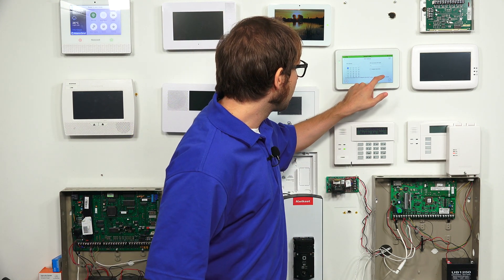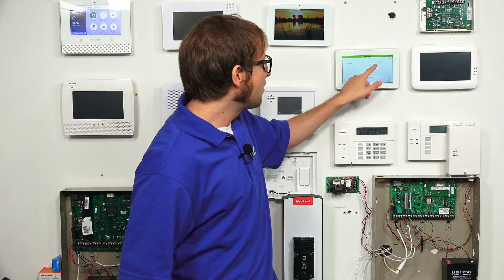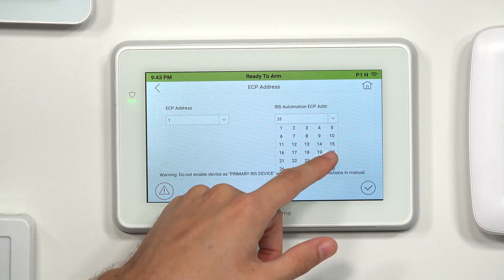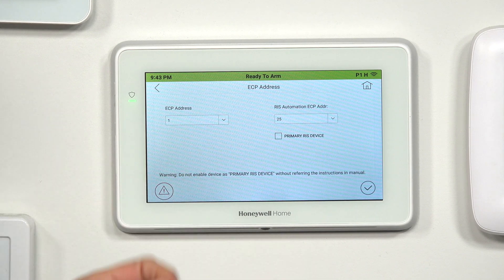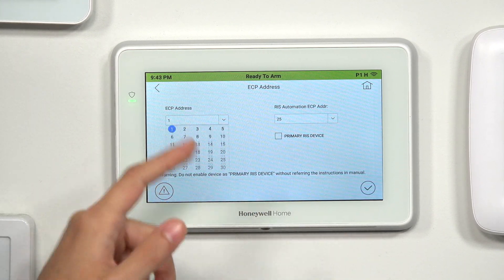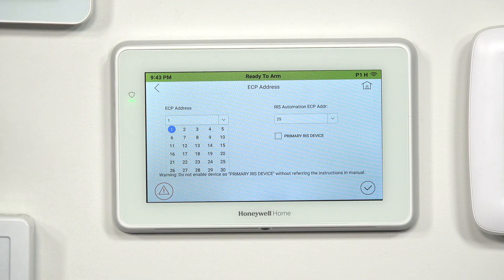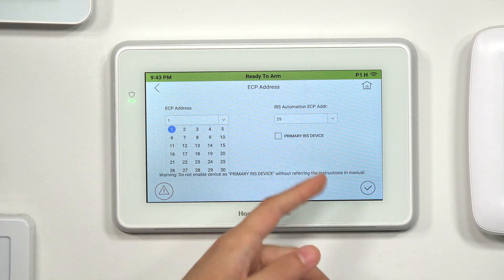We're keeping ours set at 25 for what we're doing. You'll also notice there is an option for Primary RIS Address. In most cases, you won't have that enabled for the Tuxedo — Total Connect 2.0 is your primary RIS address in pretty much every case. So assuming you're using Total Connect 2.0 with your system, you won't have the Tuxedo as the primary RIS address. Just keep that off. This is something you'll set up with your monitoring company, but in our case we have ours at 25.